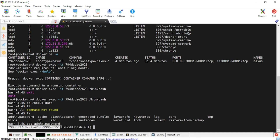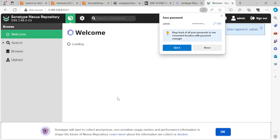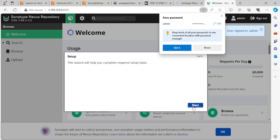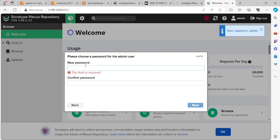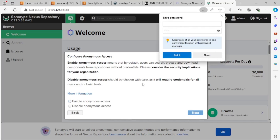I'll copy the password. Going back to the browser, the username is 'admin' and I paste the password and click Enter. It prompts me to change the password — I'll set a new one I can remember and hit Enter.